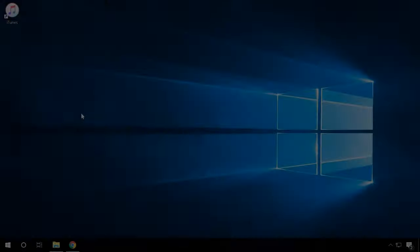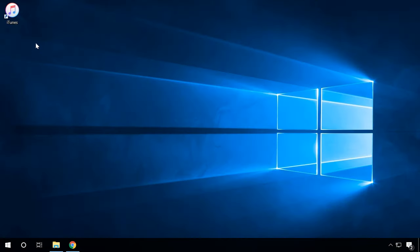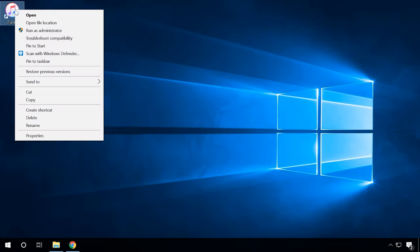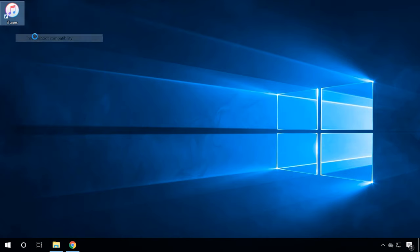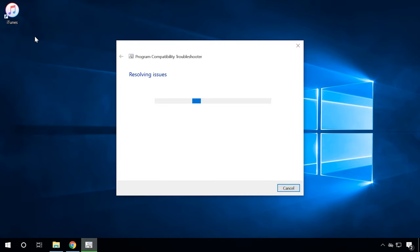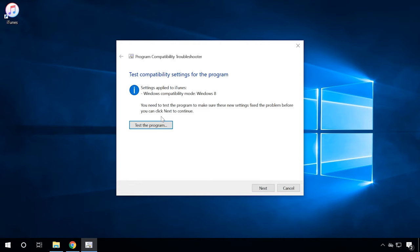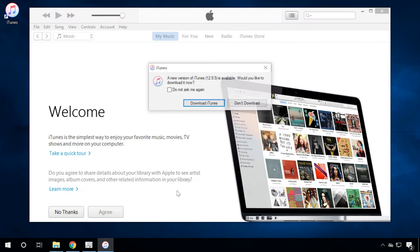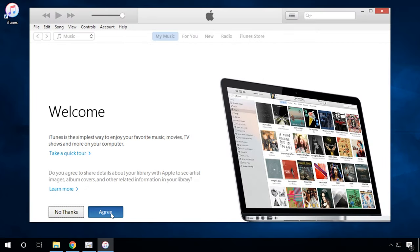If this method doesn't help, try starting the game or application in compatibility mode. To do that, right-click on the file of the program with the .exe extension. Select Properties and in the window that appears, find the tab Compatibility. Find the previous version of the operating system in which the program worked properly. After that, try starting the application again to see if this trick worked.